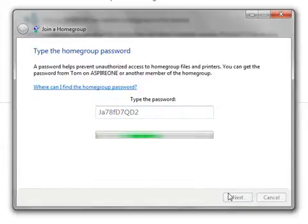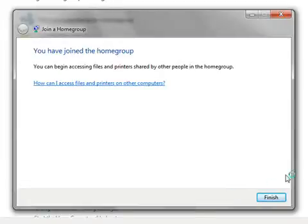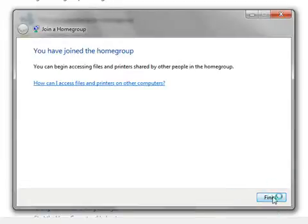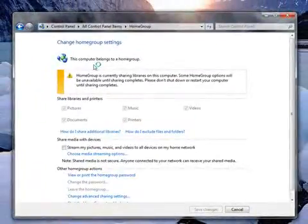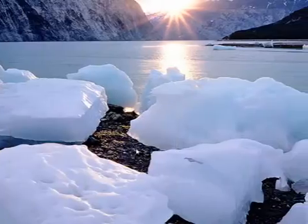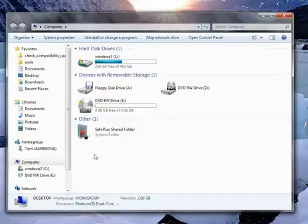Now hopefully if you get the password correct, there we go, you'll get a success message you've joined the home group. And at the top of this window here it tells us this computer belongs to a home group. But what can you actually do now that we have joined the home group? Well let's have a look.